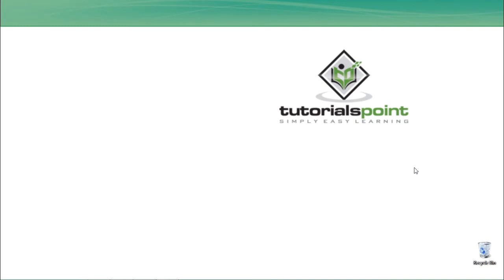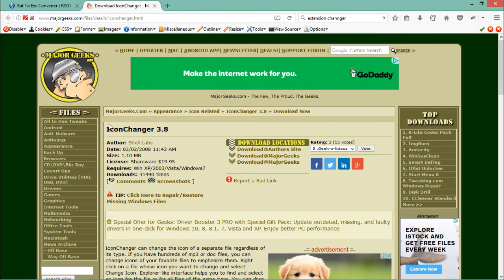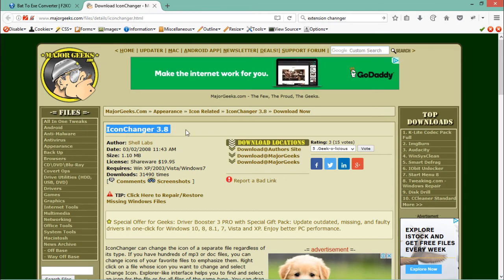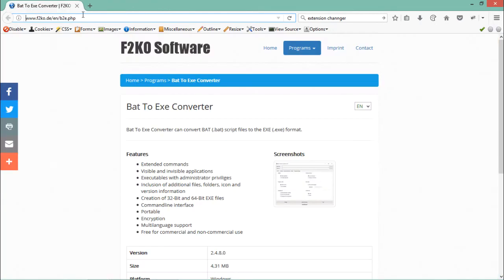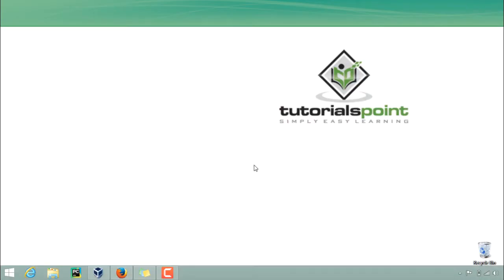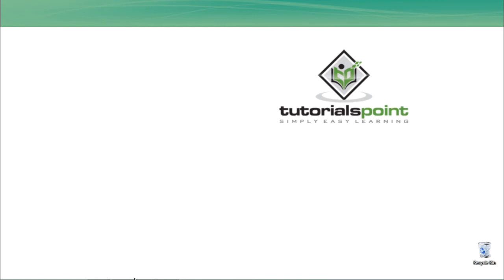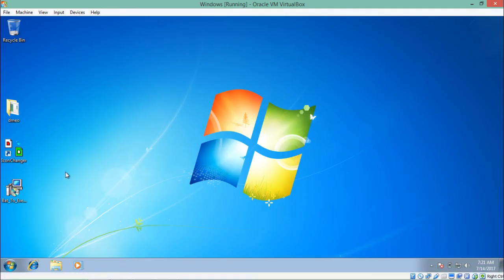Let's see how we can change the icon as well as the extension in our system, to make people believe that the batch file we're creating is not a malicious one. To change the icon and extension, we need to download some software. The first software is called Icon Changer, which we will use to change the icon. The second software is called bat2exe converter, used to change the extension from .bat to .exe. You can download it from f2ko.de. I have already downloaded and installed both in my virtual box.